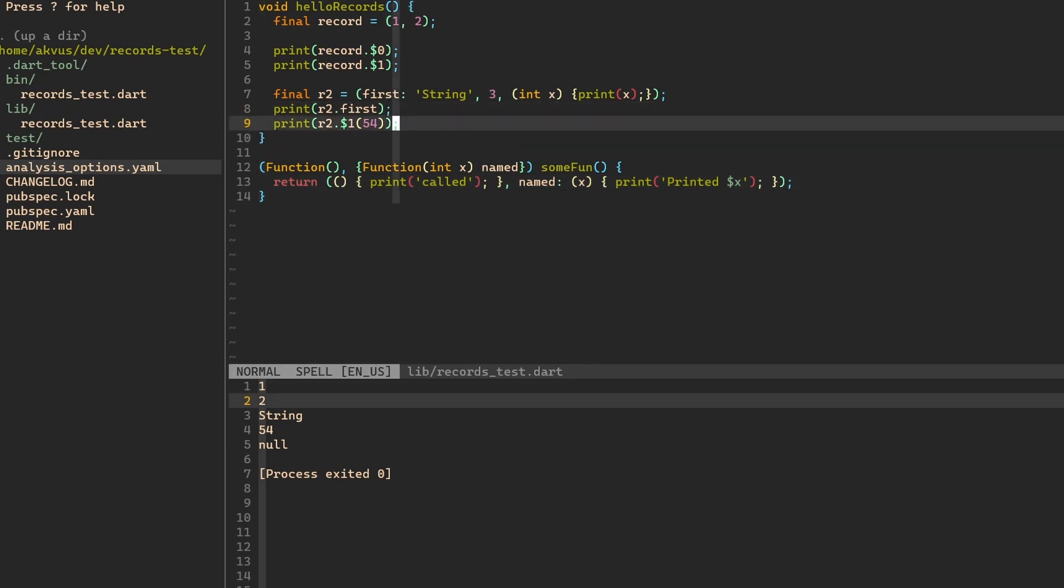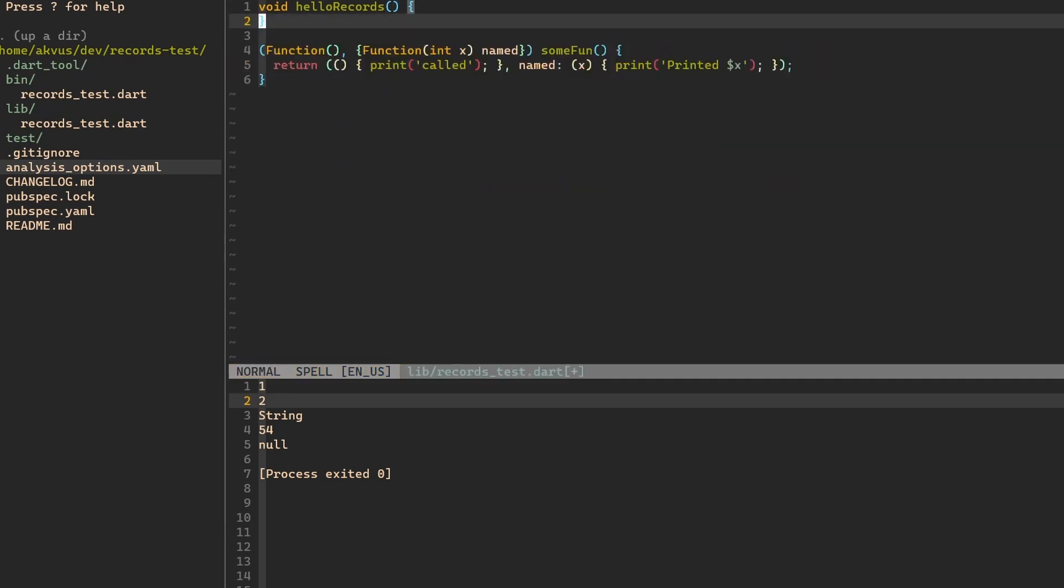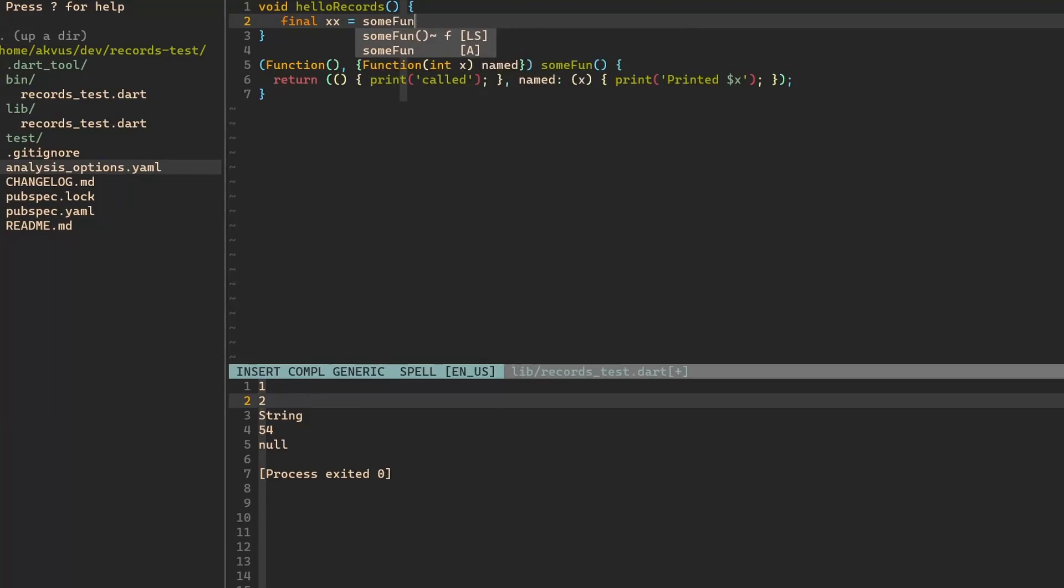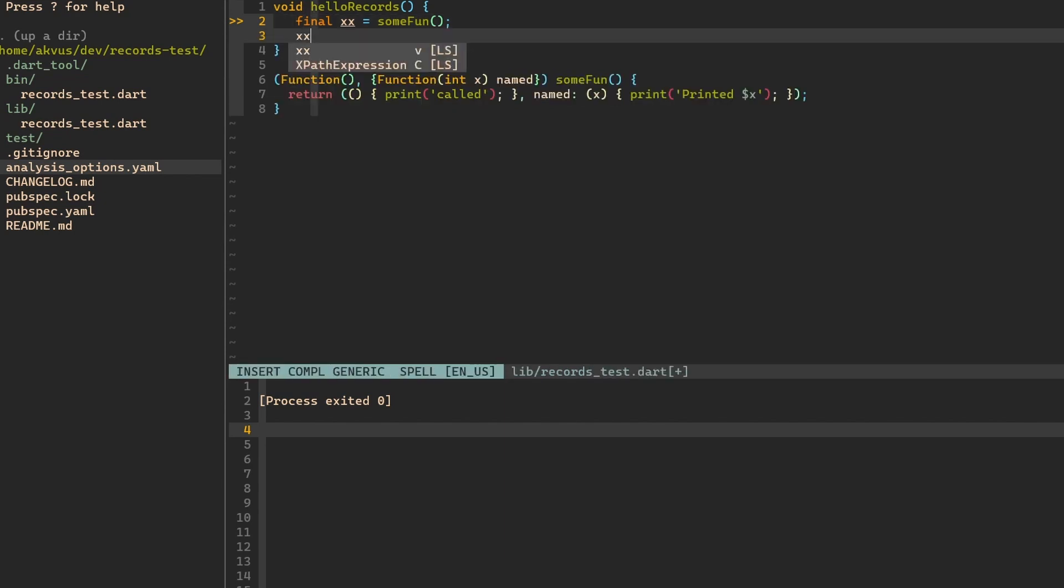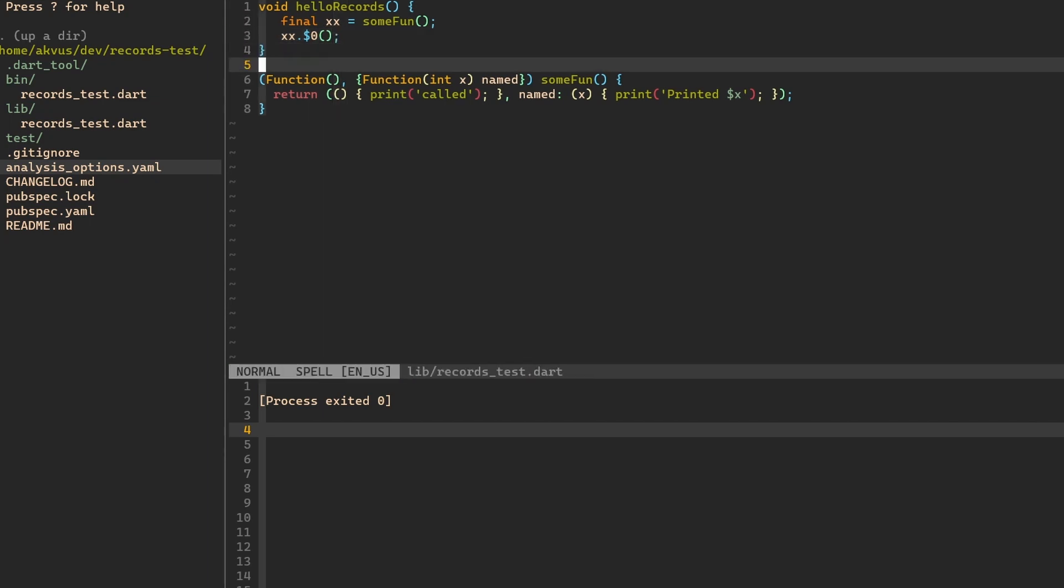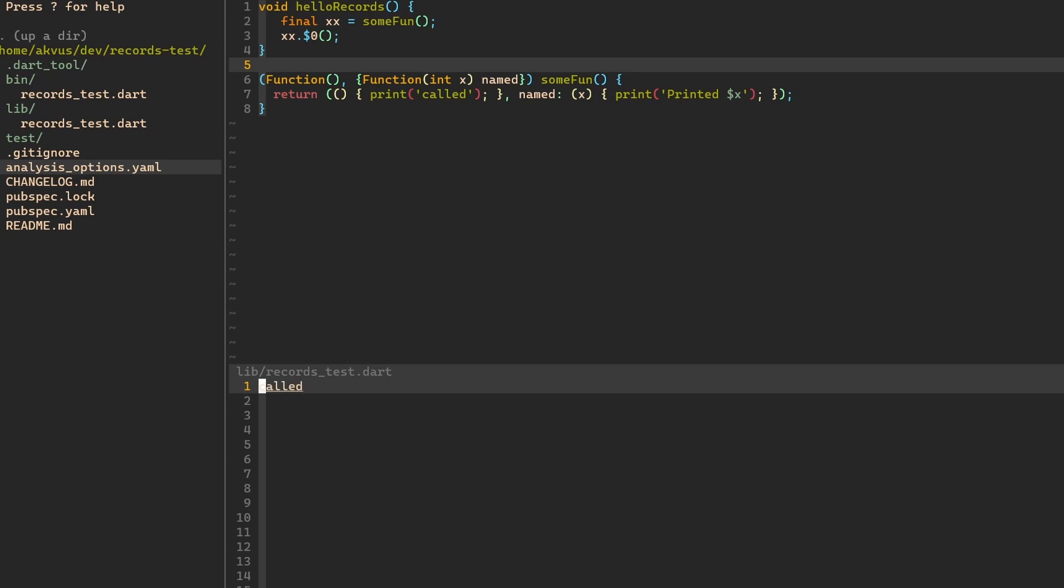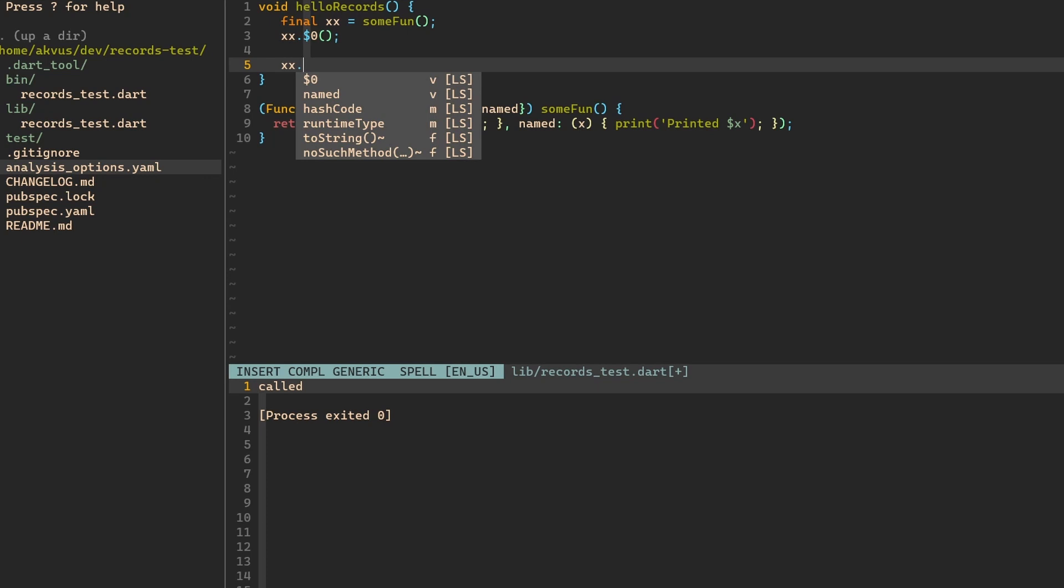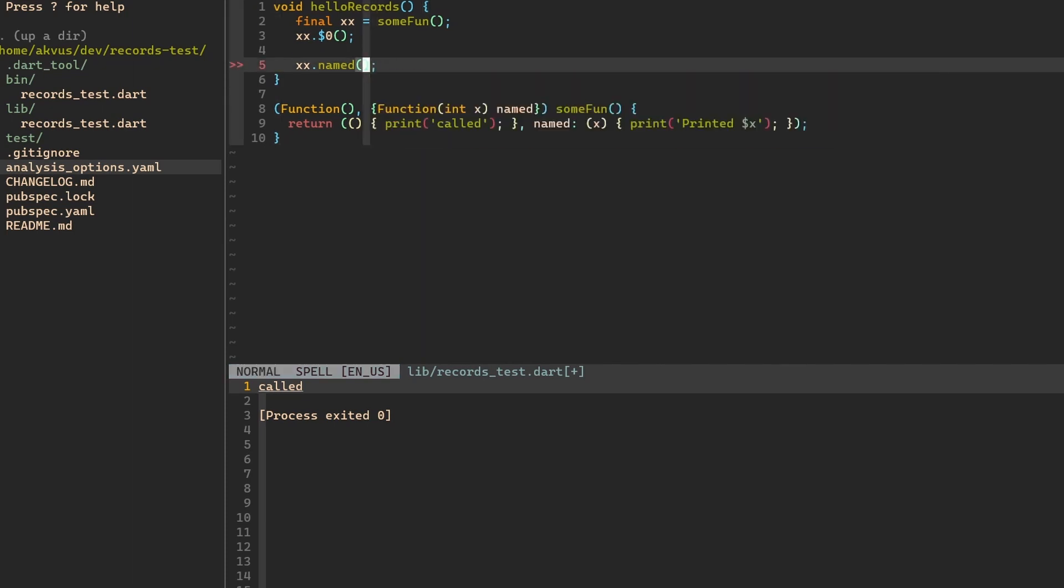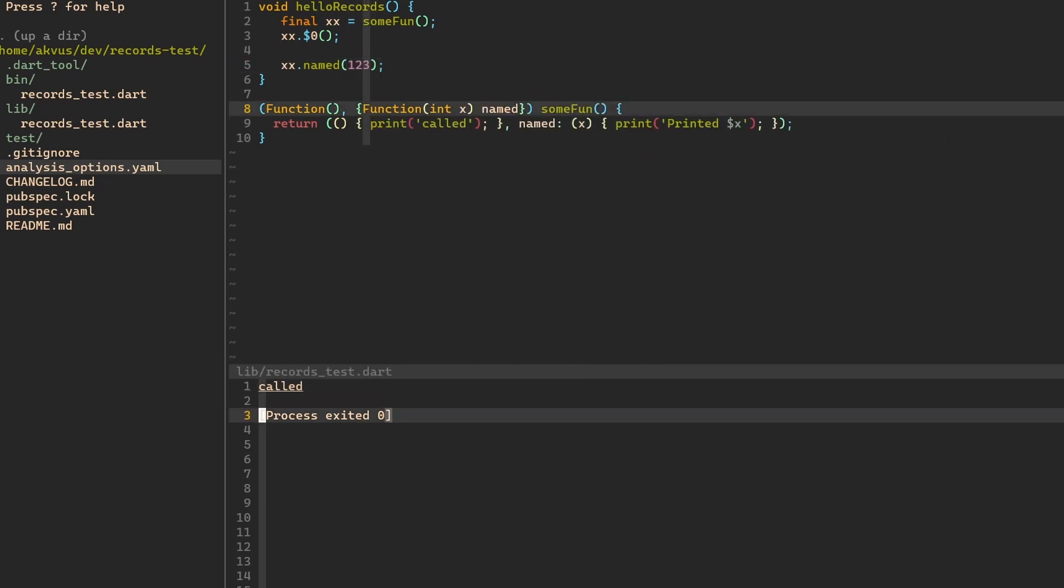Now let's just get rid of all the other records that we have so it doesn't pollute our output. And now let's have some variable final xx equals some function. I know, the naming is perfect. Now let's try to call the functions that the record xx is holding. So let's say xx $0. And then we have to call it because it's a function. And now let's run it called there we go printed. Secondly, let's call it xx dot and now without the dollar just named. And again, we have to run it. And you can see the compiler already has an error here because it expects that we will give it a parameter. So let's give it 123. And now let's run this program again. Here we go.